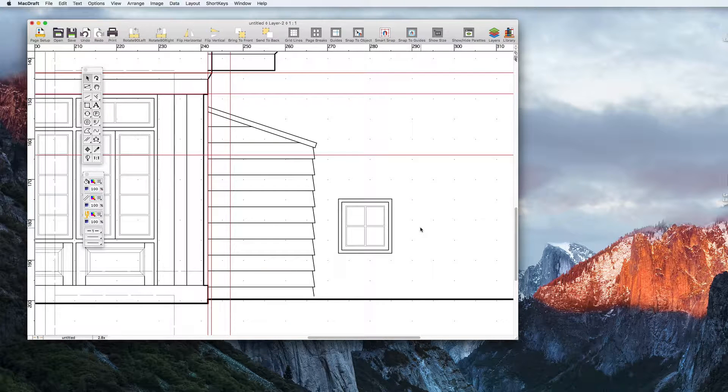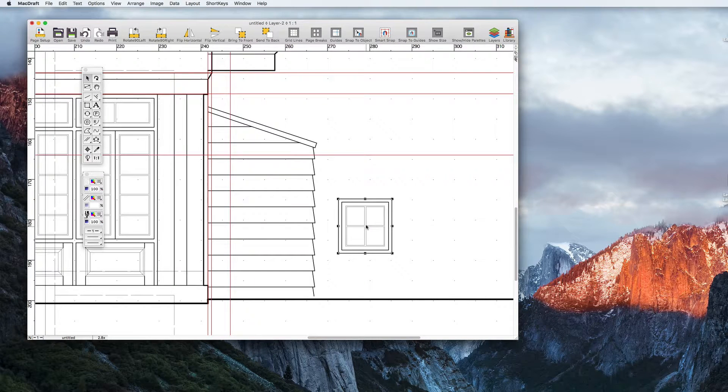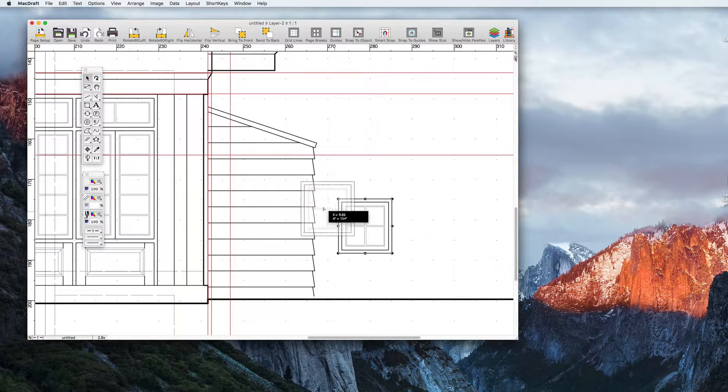Once the guides are in place all we need to do is make sure that snap to guides is on in the taskbar and we can drag the window to snap to the guides and it'll be placed in the perfect position.